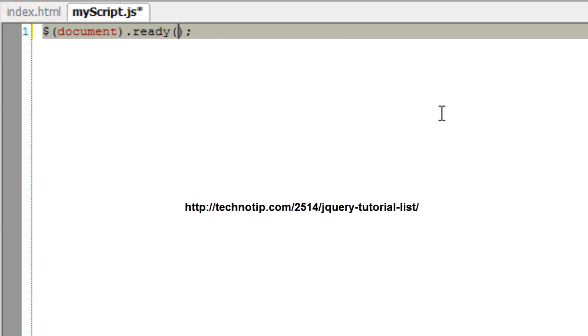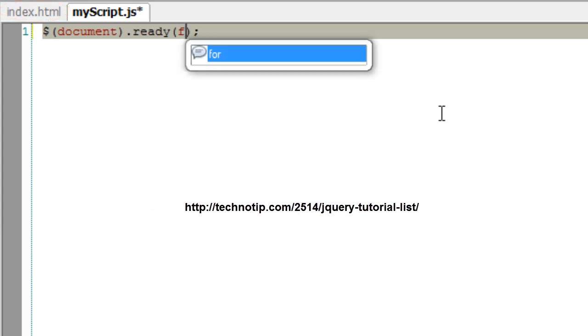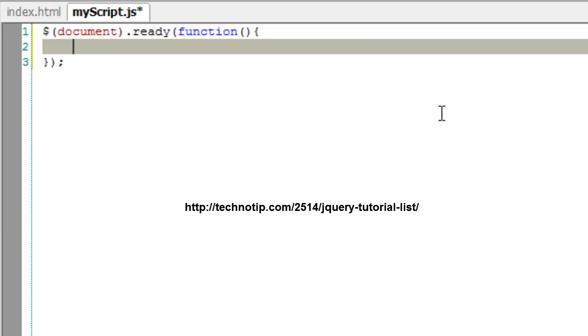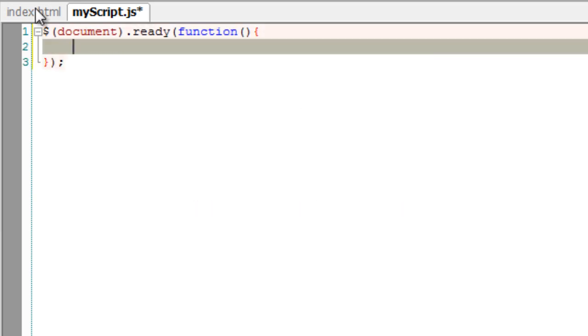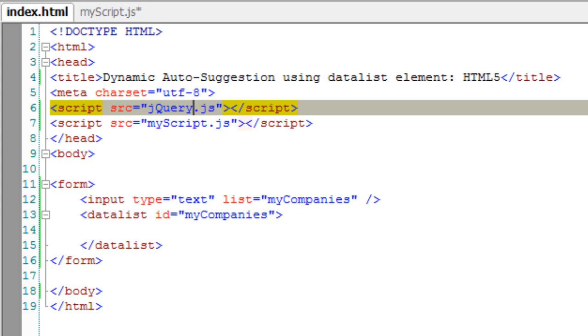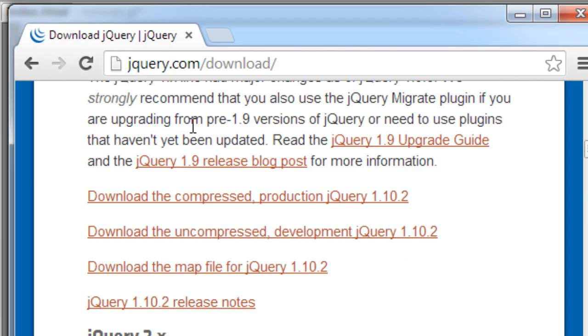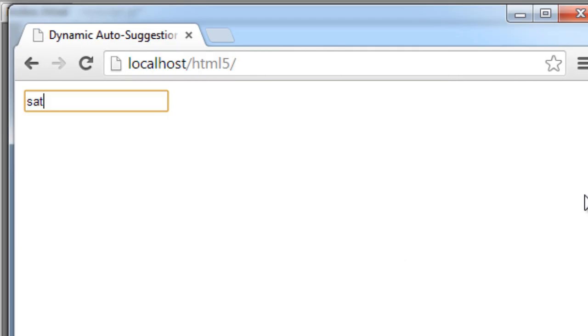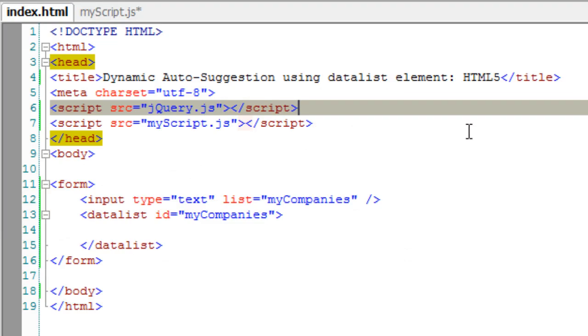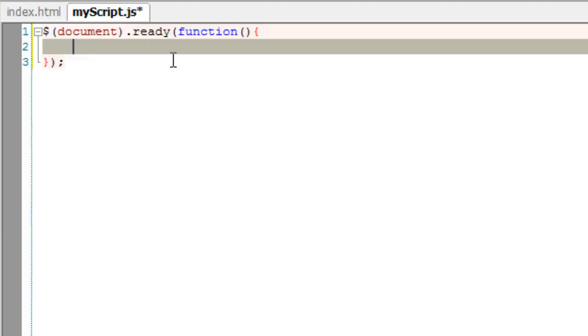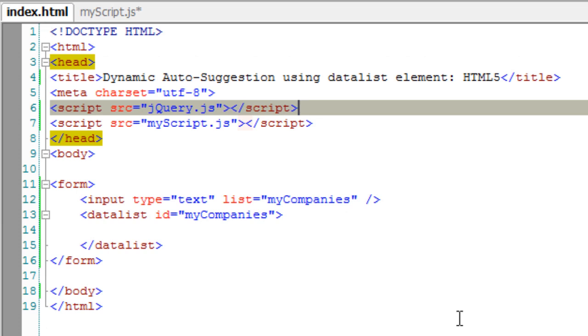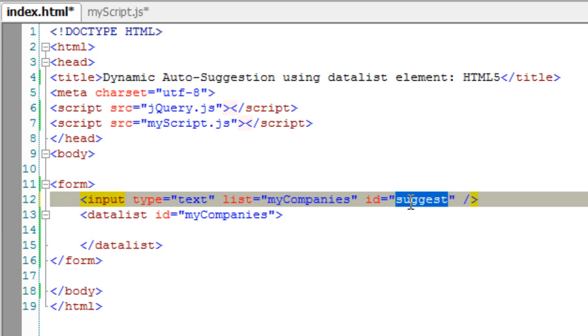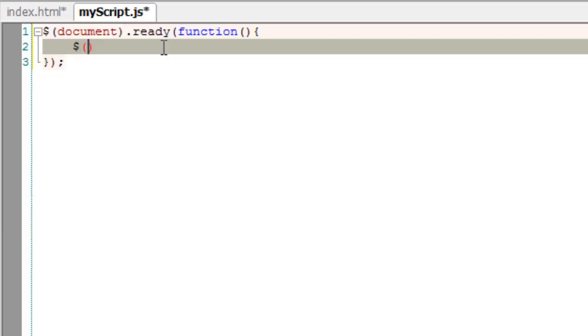Now for every keypress event or keyup event, first I'll need to select the input field. I'll give it an ID and call it suggest. Now I'll select it - it's an ID so start with the pound symbol.